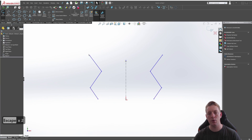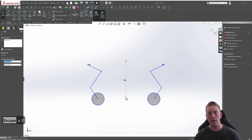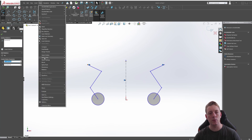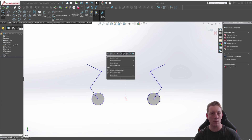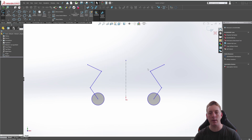Now if I create some lines or place a circle, whatever I do on one side is mirrored dynamically to the other side. This can be quite a handy feature. To stop the dynamic mirror, turn the command off. A quick time-saving tip: right-click and go to Recent Commands — you'll find Dynamic Mirror Entities listed there, so you can toggle it off without navigating through the full menu. You'll notice the equal-sign icons are gone when it's turned off.